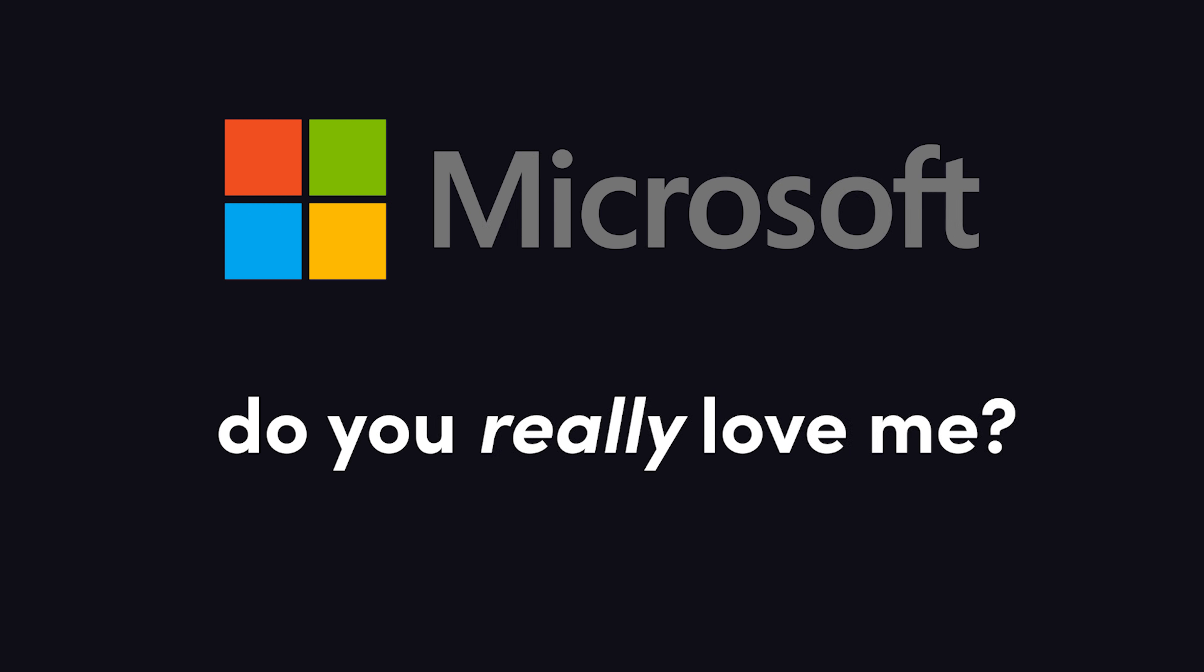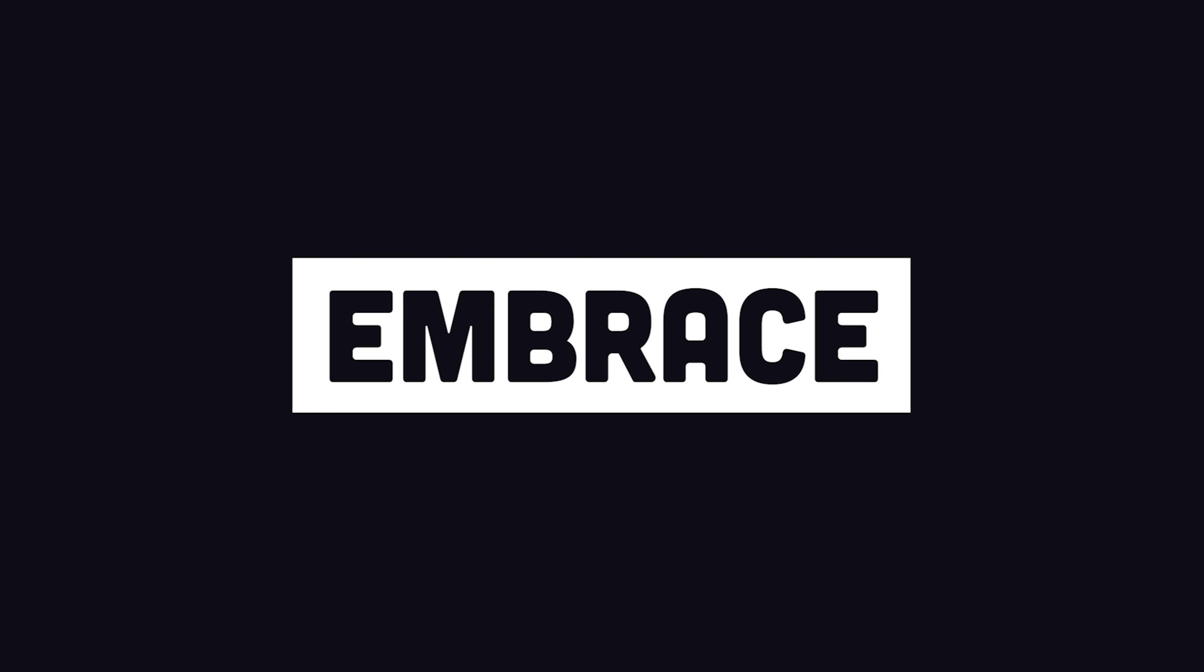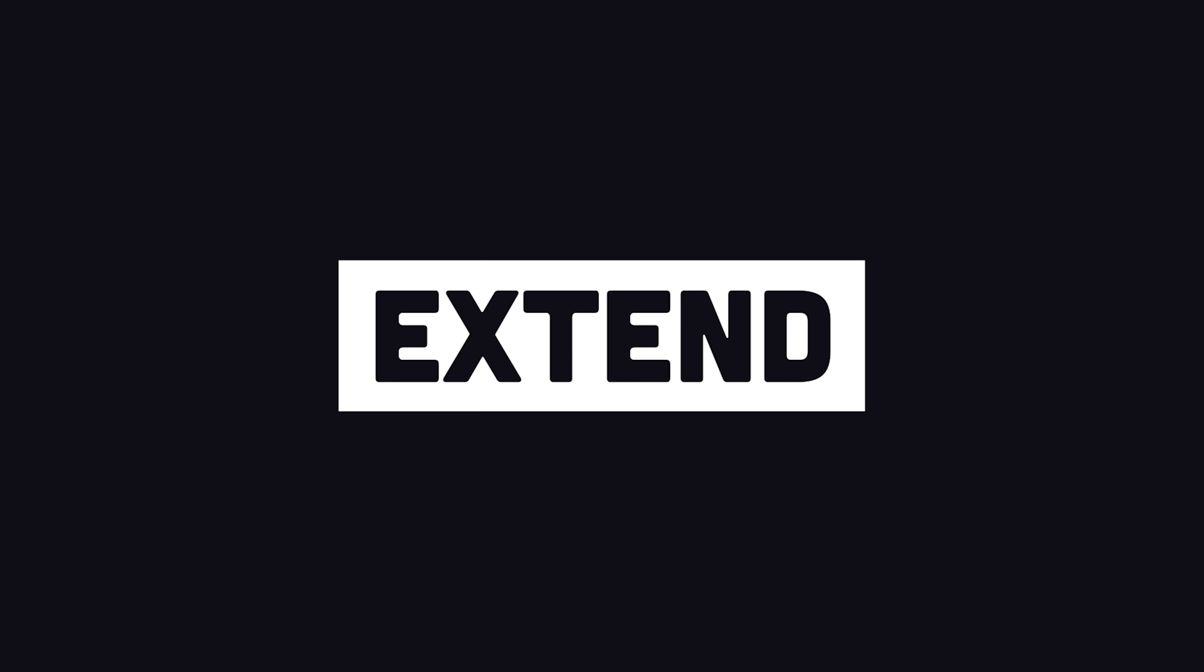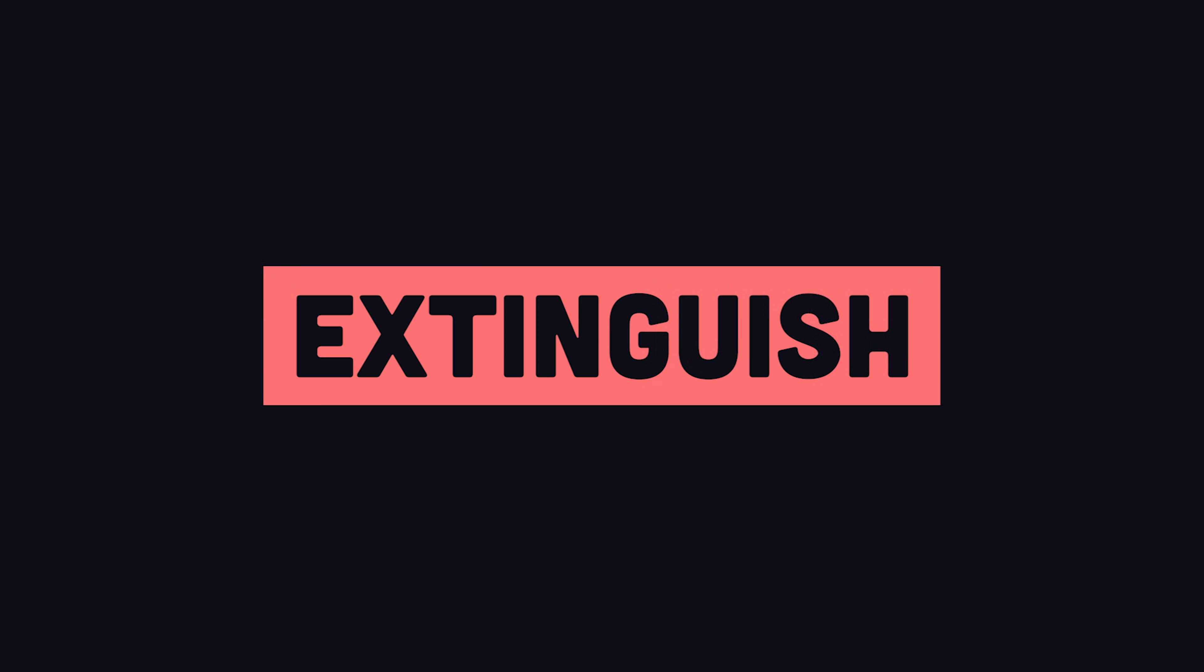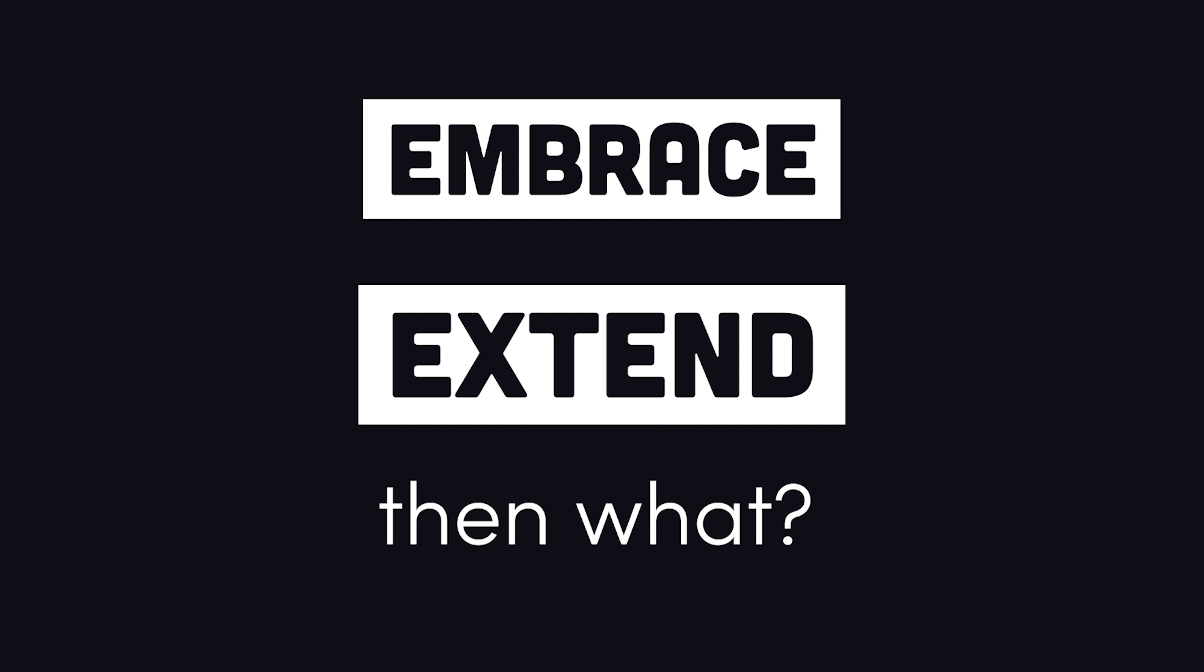Historically, Microsoft has not had a great relationship with developers. Just Google embrace, extend, extinguish. Modern Microsoft has been doing a lot of embracing and extending, but who knows if they have any plans for the extinguish step.